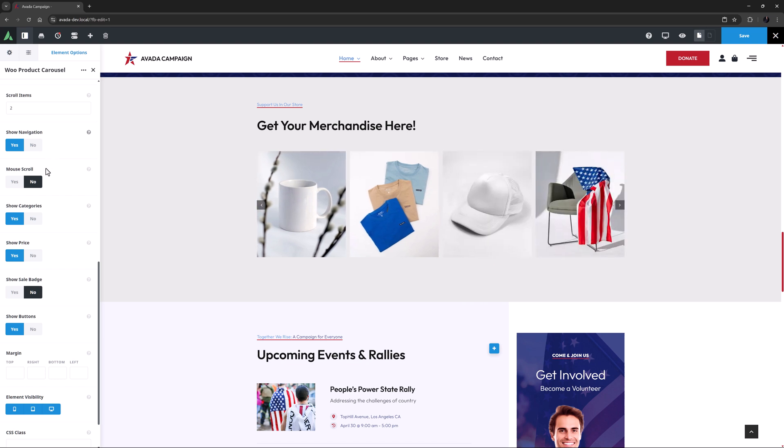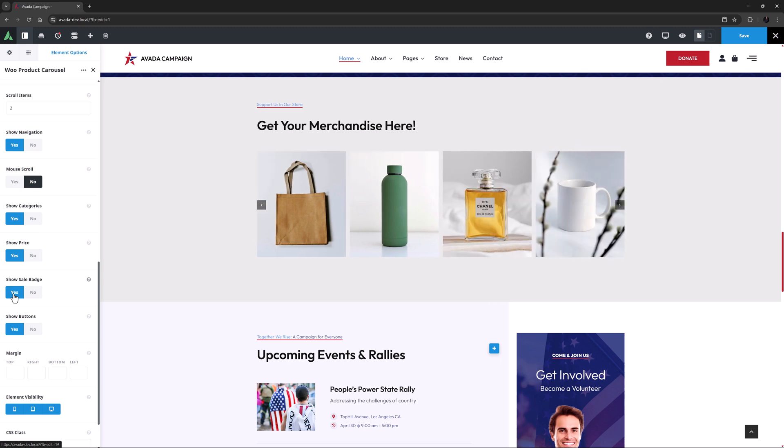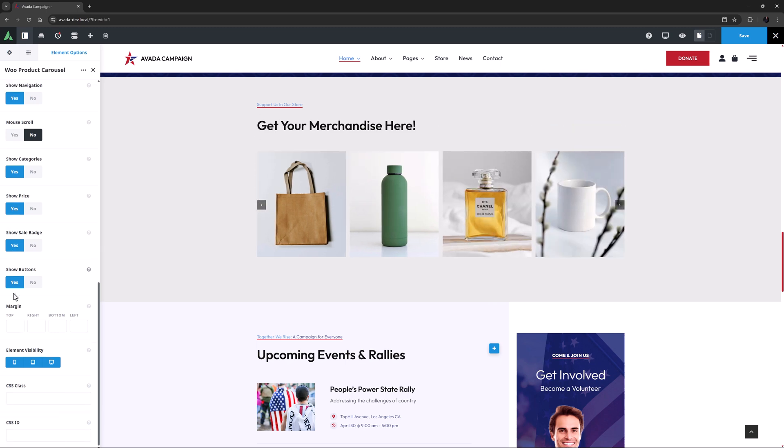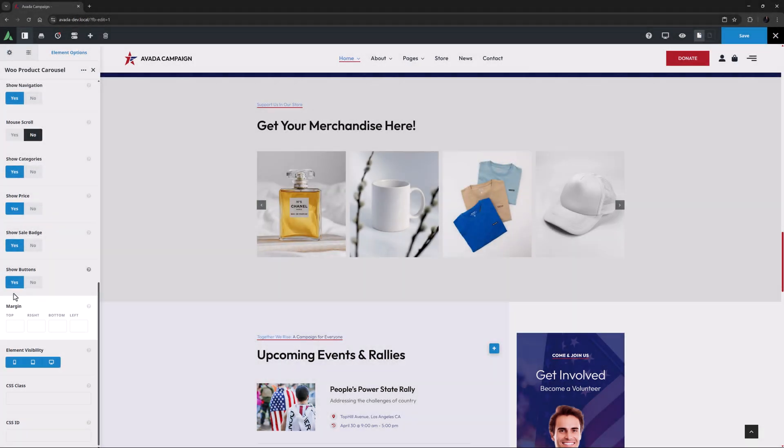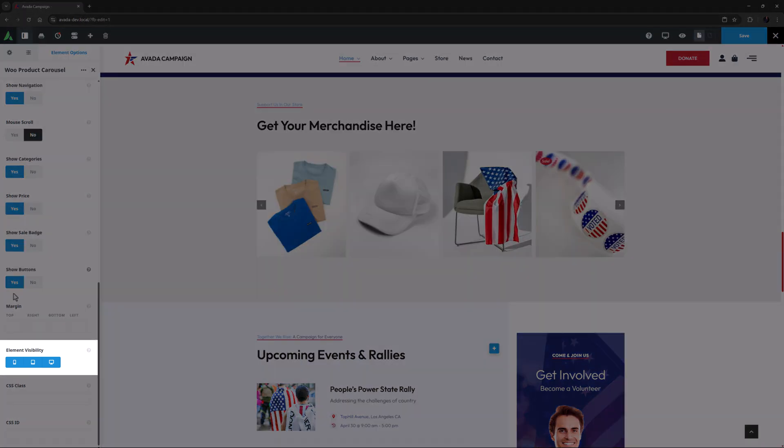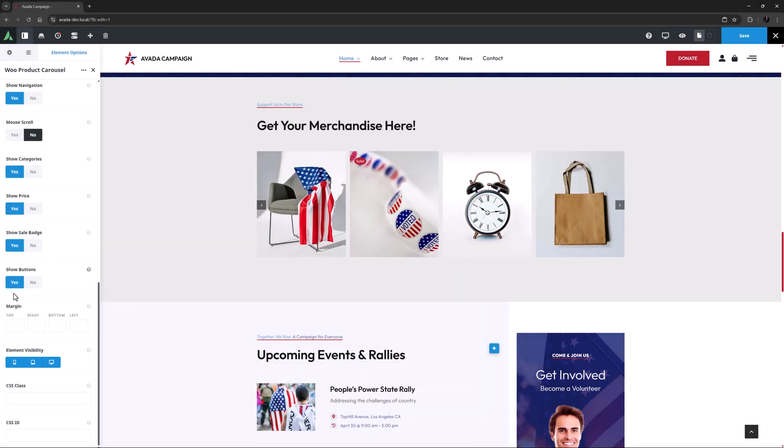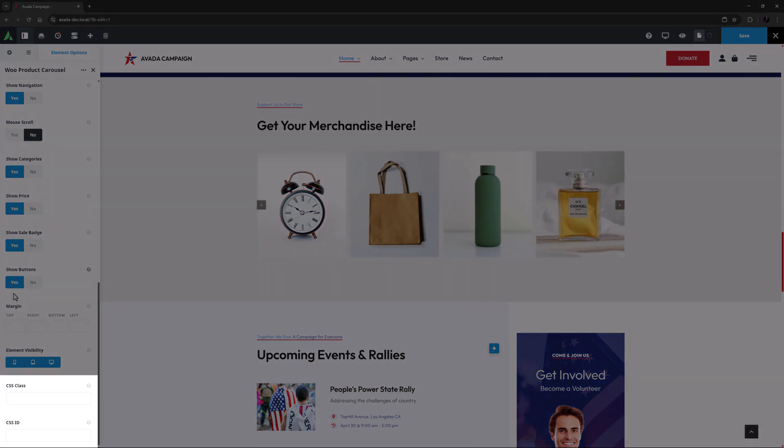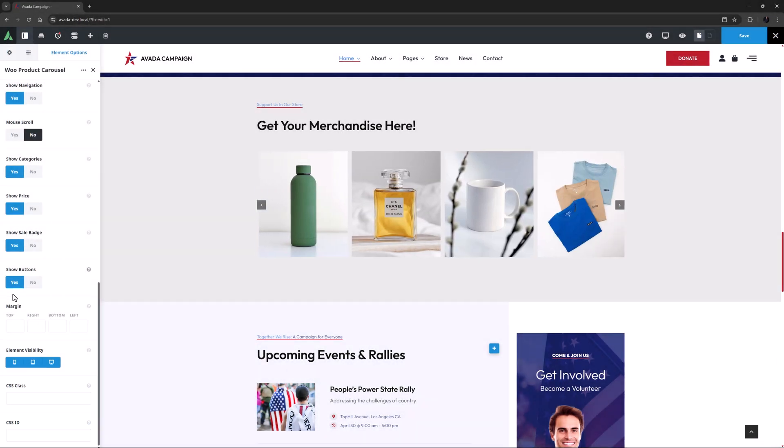As I have one product on sale, I will set the Show Sale Badge to Yes. But otherwise I'm happy with the defaults. Under these options is a Margin option, which is for the element as a whole. And then the final options are the Usual Element Visibility option for controlling whether it displays on various screen sizes, and the CSS Class and CSS ID options for adding custom CSS.